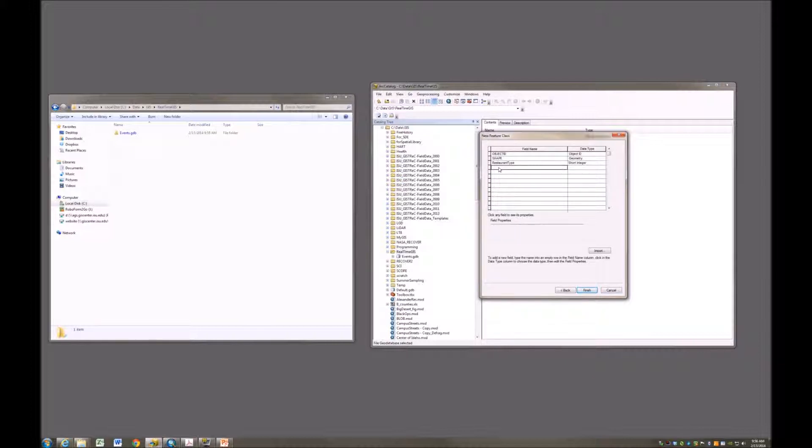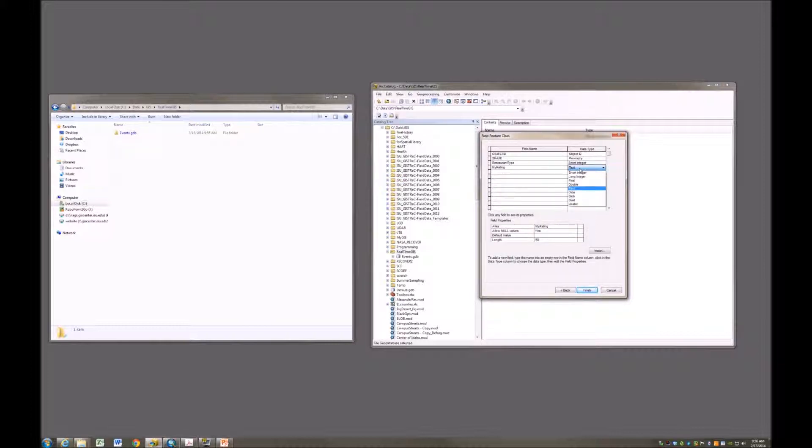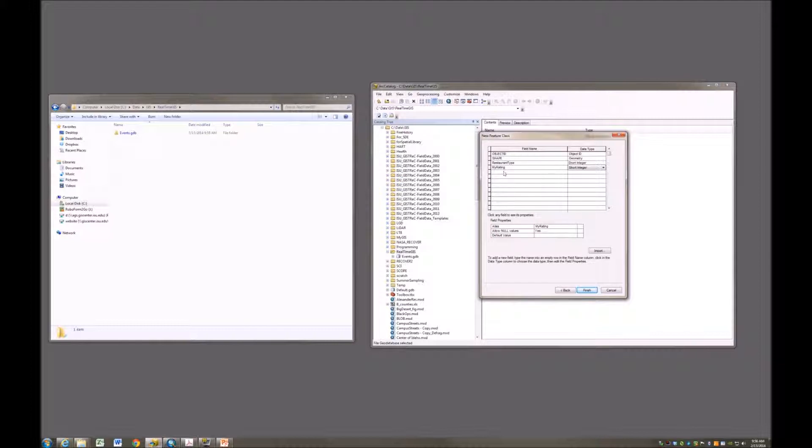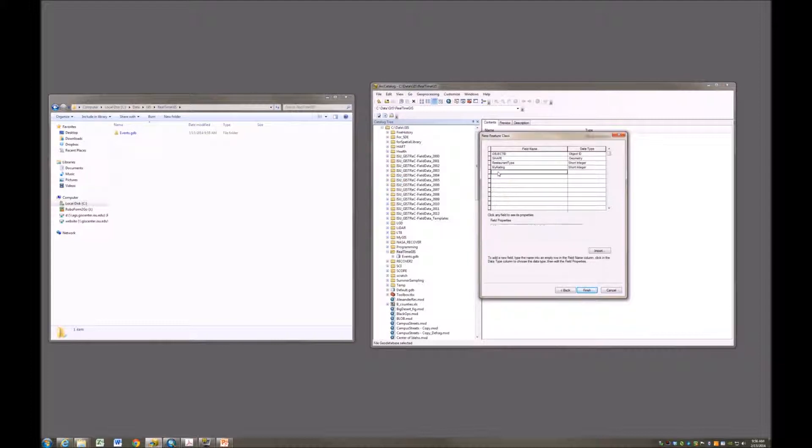The next one, people might want to add their rating. So my rating field. This will also be a short integer. What I'm thinking is this rating field will be how many stars do you give this restaurant or this meal that you had at this restaurant. 1 through 5 stars or 0 through 5 stars, something like that.